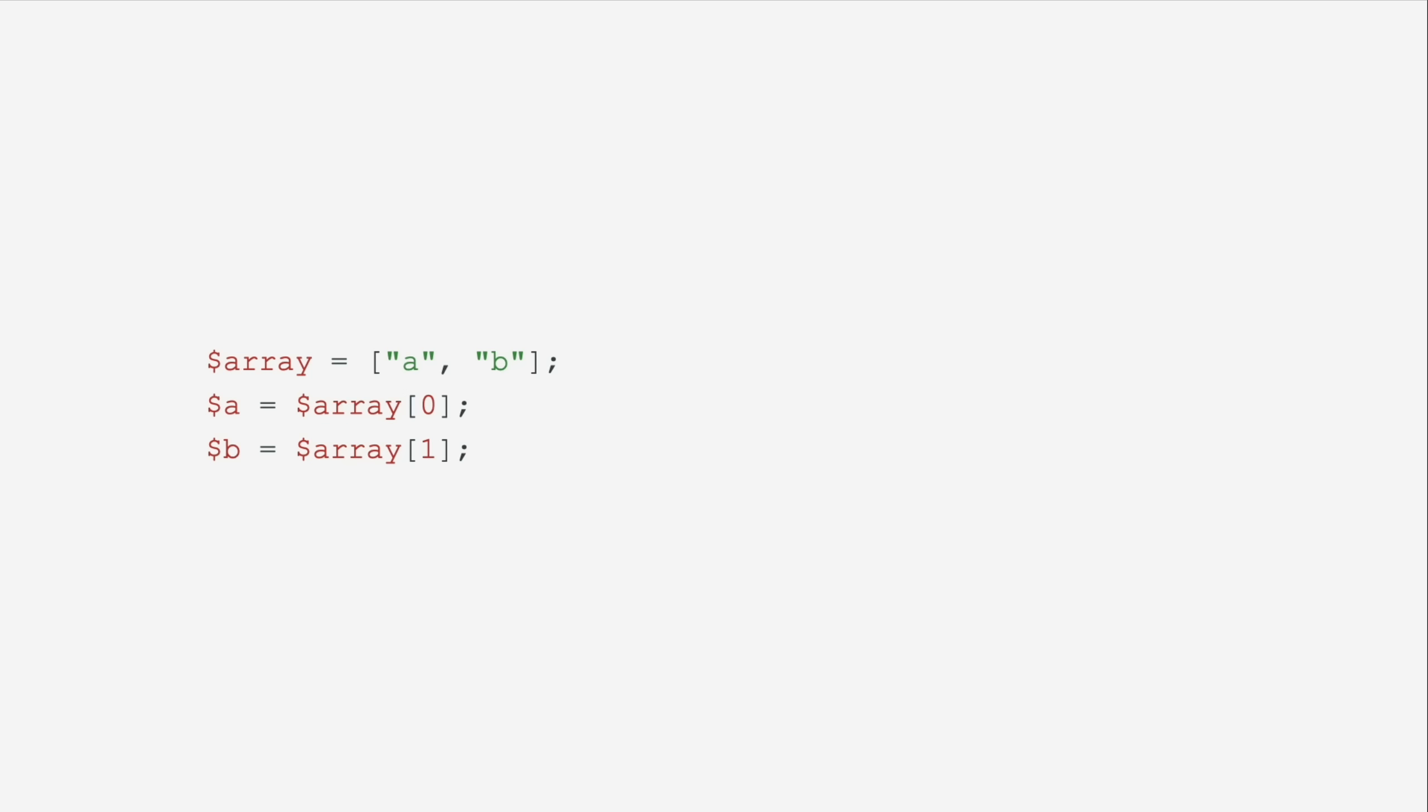We now have array destructuring. It used to be that you would have to assign an array to a temporary variable and then reference those elements by index if you wanted to assign them to other variables. Now you can just use array destructuring and directly assign the variables from the array.